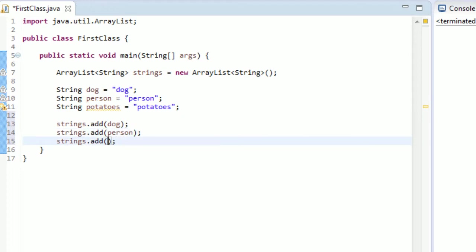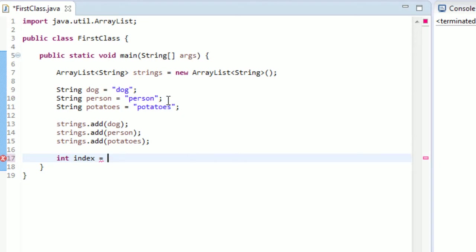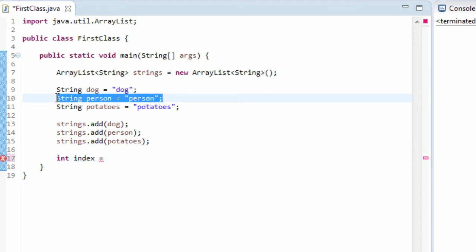Person and potatoes. So now we have these three strings in here. Our ArrayList contains an element of dog, an element of person, and an element of potatoes. This is a really basic example here. This is what I'm about to show you. But let me create an integer named index.